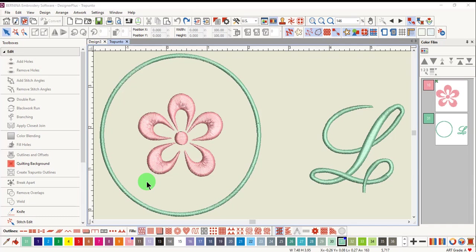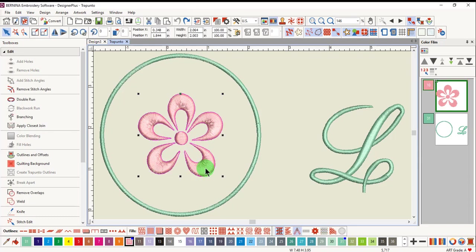A design must use raised satin fill or outlines in order to add Trapunto to the design. First, I'll select the flower and then change it into a raised satin fill.